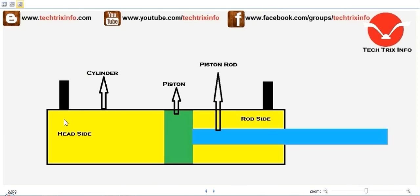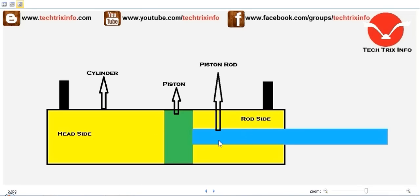If oil enters through one hose, it leaves through the other hose and returns to the tank. When flow enters the cylinder through the head side area, pressure is exerted on the head side of the piston. This is called the head side because the piston rod rests on the other end, which has less area, making it the rod side of the cylinder.